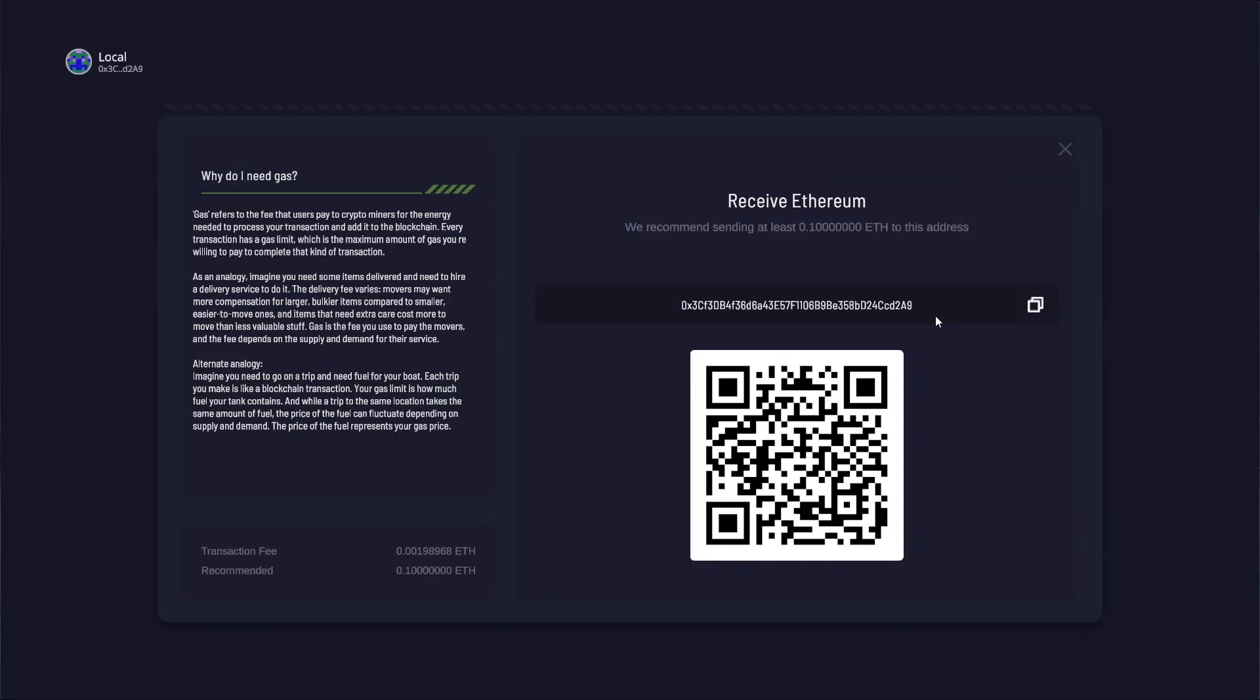Hey champ! Before we can get our hands dirty, we need gas. You need a small amount of Ethereum to create your account to execute the transactions and actually mine it.